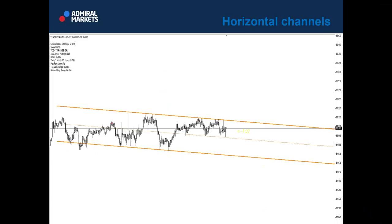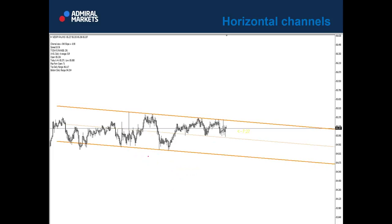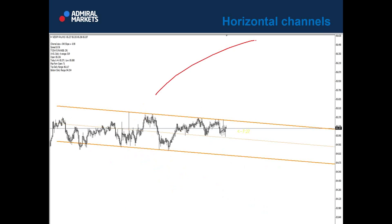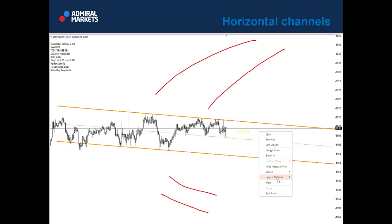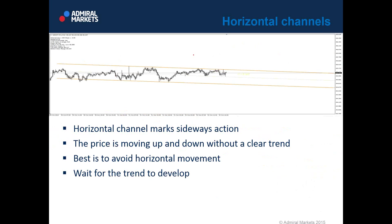We don't want to trade the horizontal channel type. The price can break out or it can fake out. When you see a sideways channel that is not sloping in either direction, the price will be prone to fake-outs. What I would like to see is a trend channel as we saw in the prior slides. Values of minus 0.90 or minus 1 are basically sideways moving price action channels. Horizontal channel marks sideways action — the best is to avoid horizontal movement and wait for the trend to develop.